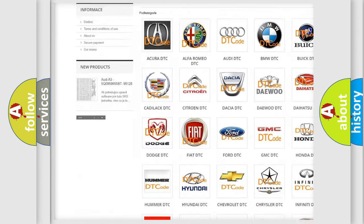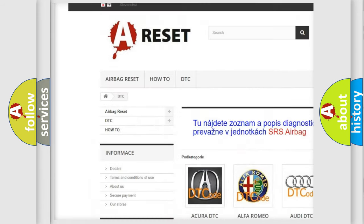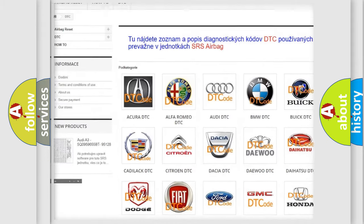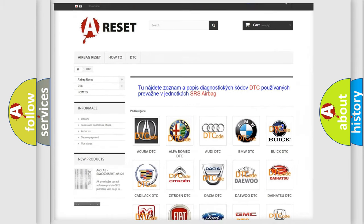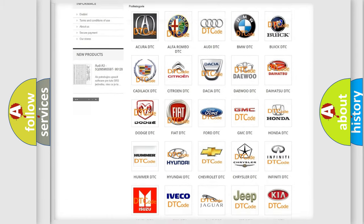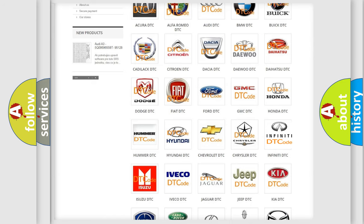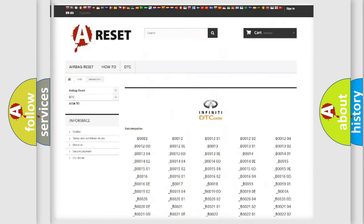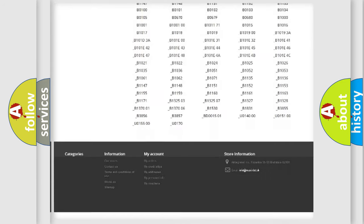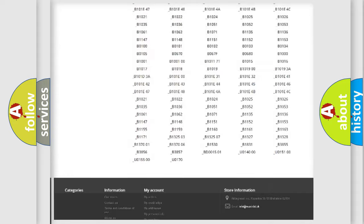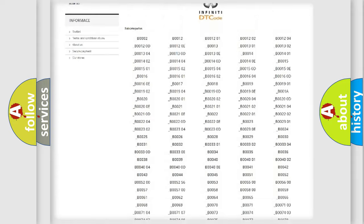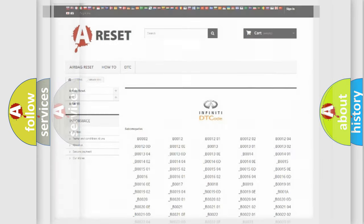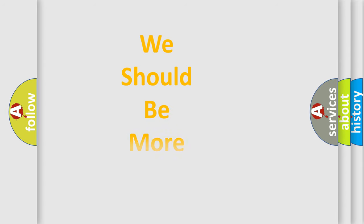Our website airbagreset.sk produces useful videos for you. You do not have to go through the OBD2 protocol anymore to know how to troubleshoot any car breakdown. You will find all the diagnostic codes that can be diagnosed in Infinity vehicles, also many other useful things.